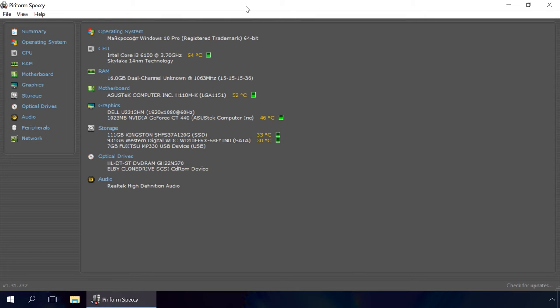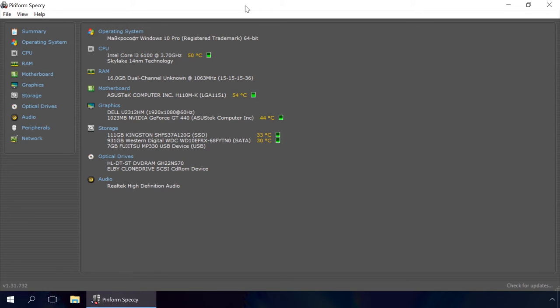The second one is from another well-known developer – Piriform Speccy. It has a free version. Find the link to the website in the description. First of all, download and install Speccy.